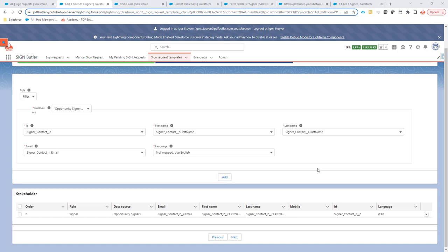So we can now enter a role of filler. So this is somebody that fills in the document, makes sure all the form fields are filled in and then the signing can continue. So to set up a filler, it's very easy.